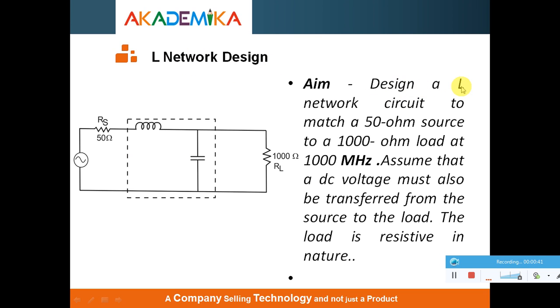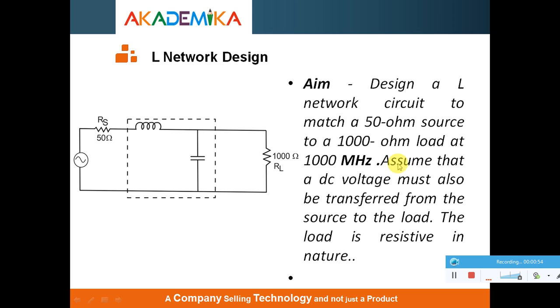The problem is to design an L-Network circuit to match a 50 Ohm source to a 1000 Ohm load at 1000 MHz. This is my center frequency 1000 MHz. Assume that DC voltage must also be transferred from the source to the load and the load is resistive in nature.